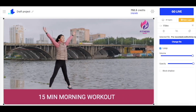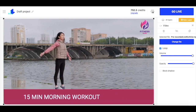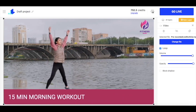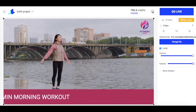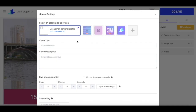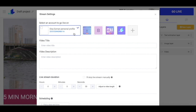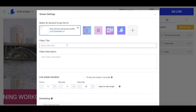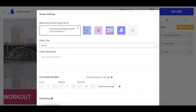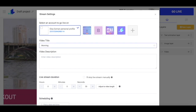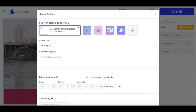Now I'm ready to stream my pre-recorded video. I click settings, make sure that I choose the right account where I want to stream my video, and choose the title and video description.